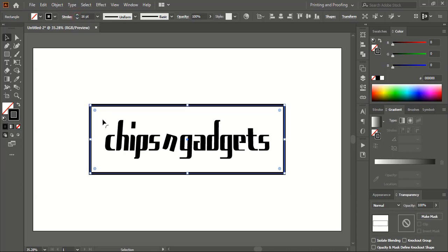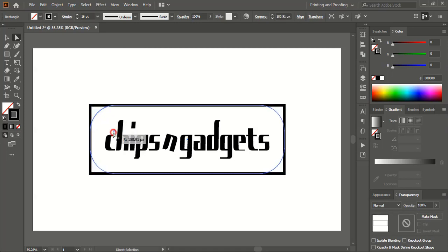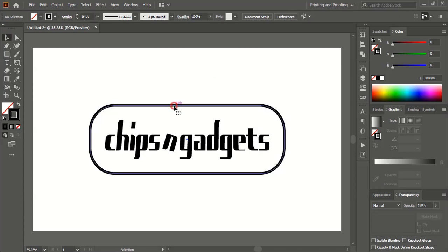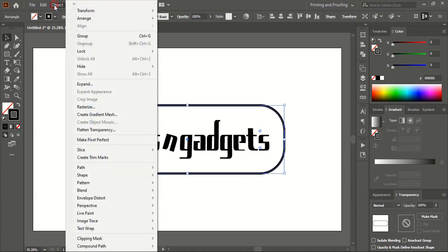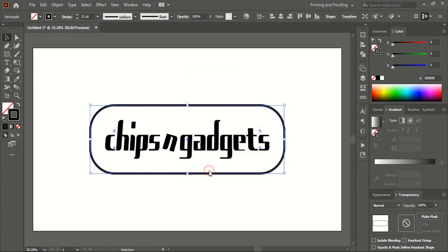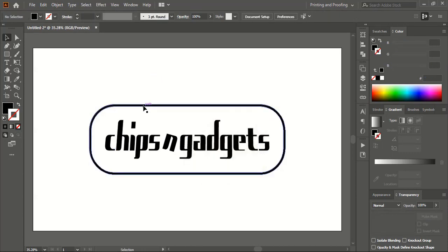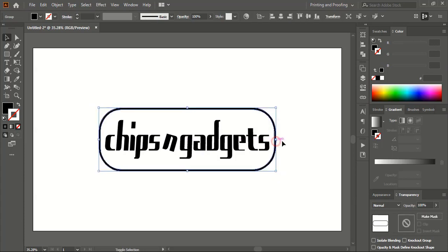Now select this rectangle and increase the stroke a little. After giving some stroke, when you click on the Direct Selection tool, you'll find a dragging point on all four corners of the rectangle — you can simply drag it to make the shape. If you want, you can reduce the stroke a little. Now go to Object and Expand it. After expanding, this stroke will remain constrained and will not change. You can drag it down and make the size smaller.